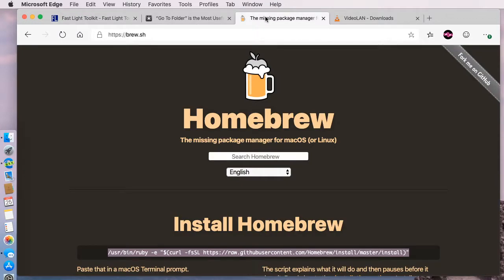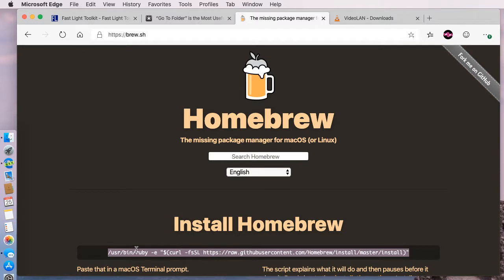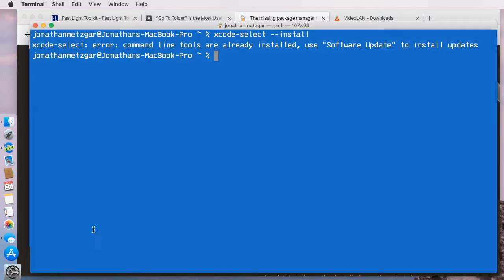But in order to install that, we need to install Homebrew. We can copy and paste this command here. It's a Ruby script that will grab this install script online and then run it on your computer.